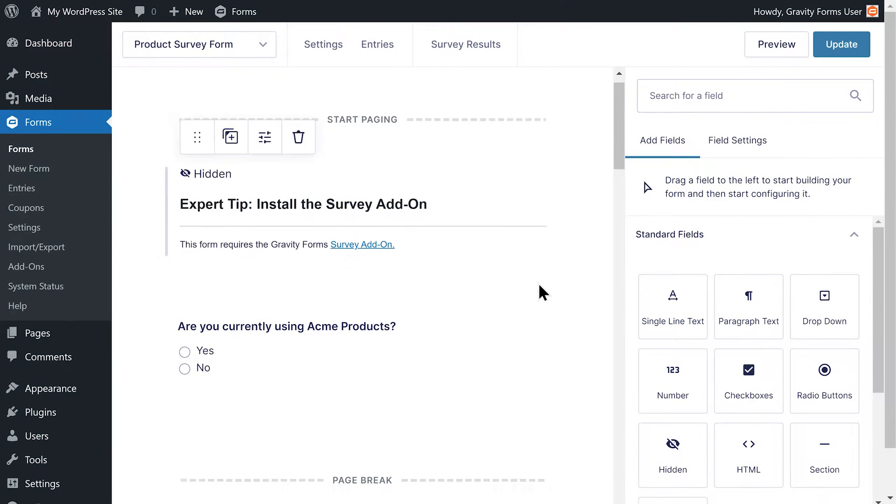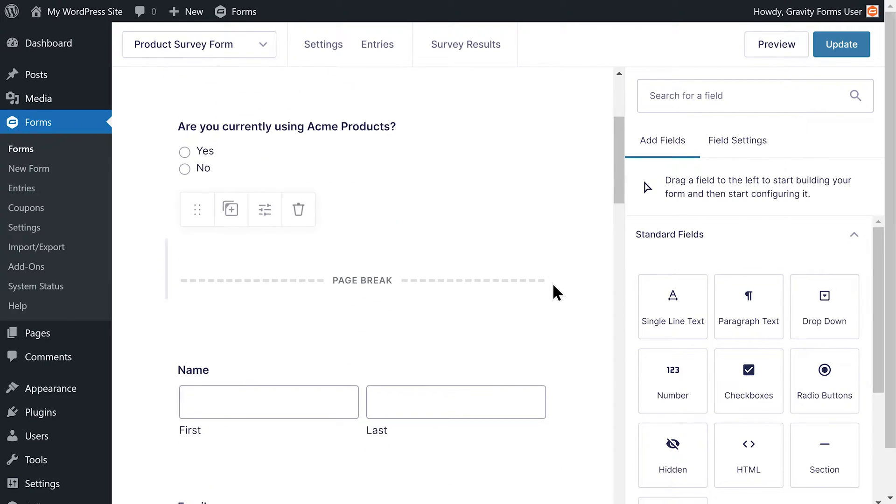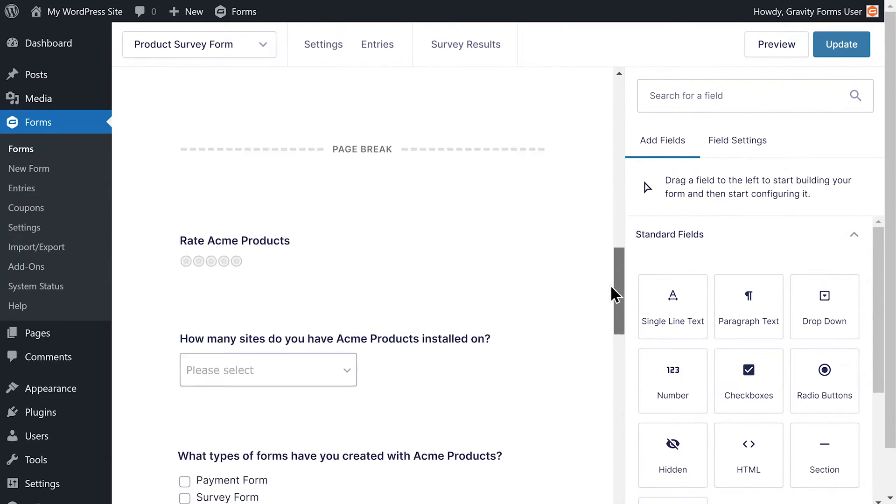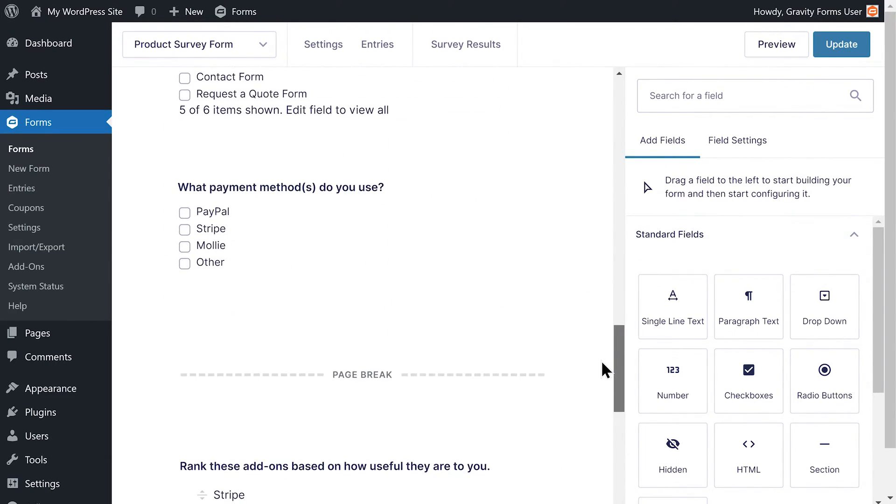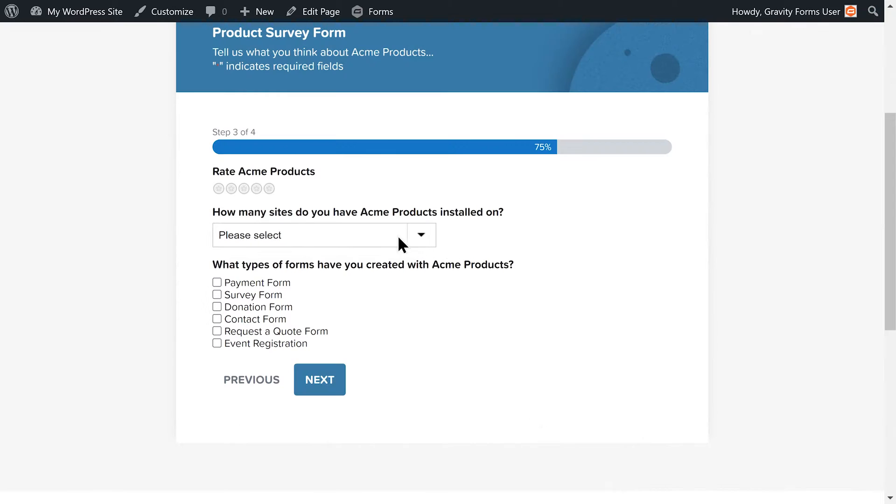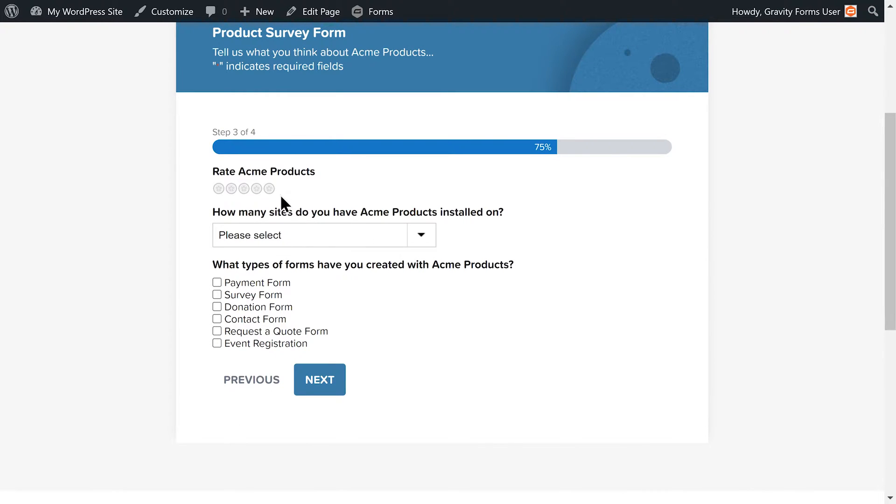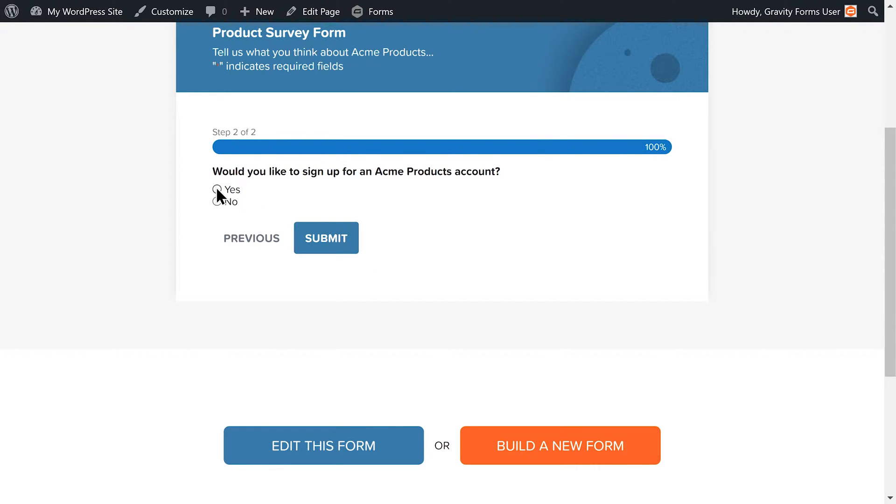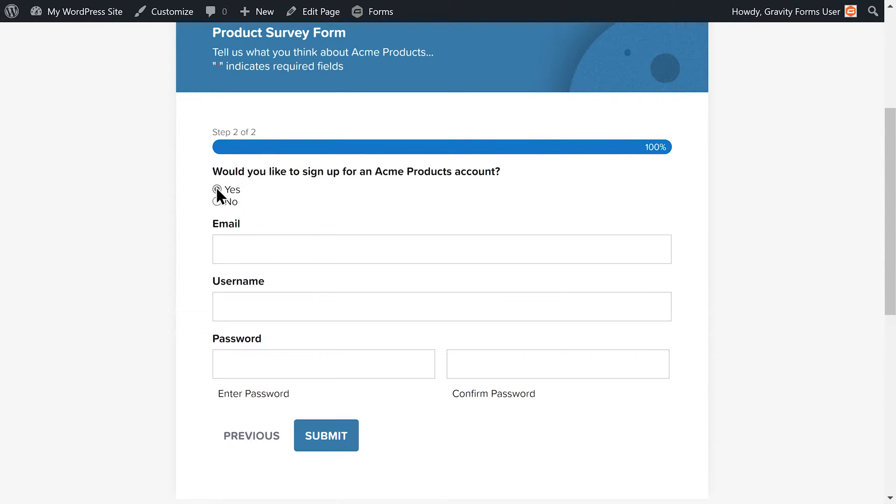I have a product survey form with several fields that I would like to add conditional logic to. I would like this form to gather information on how our existing customers are engaging with our product or give new visitors the option to create a new account.